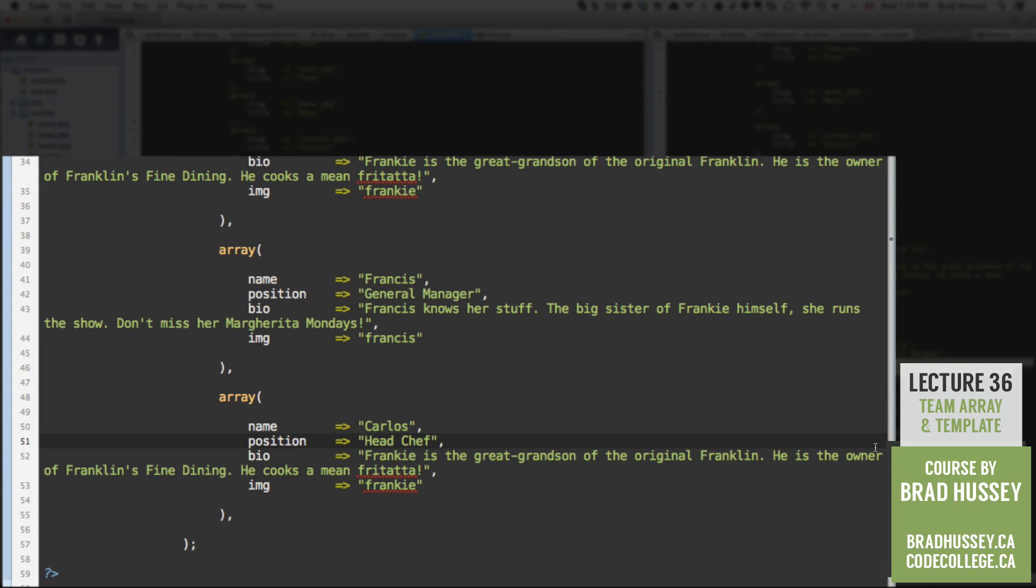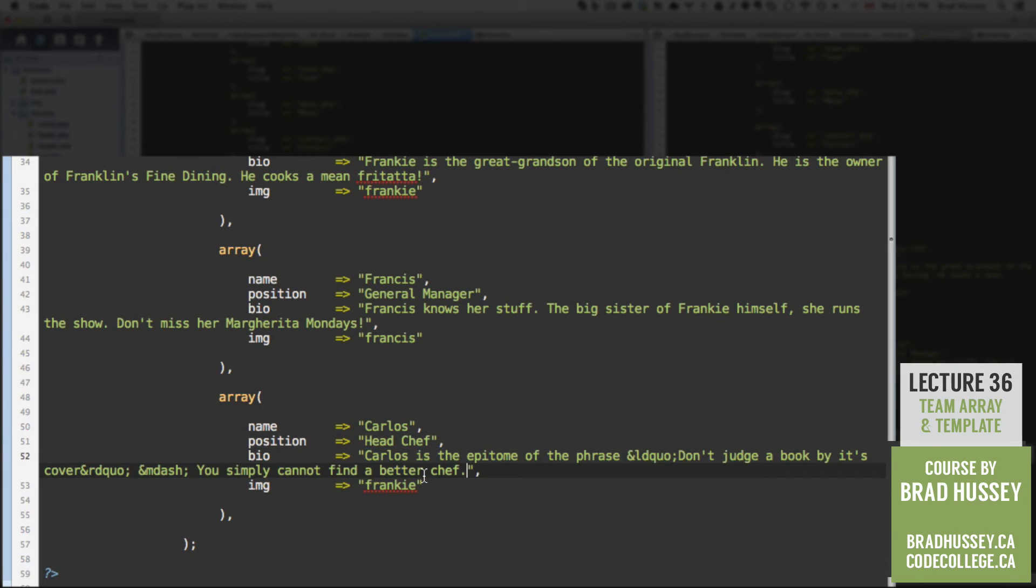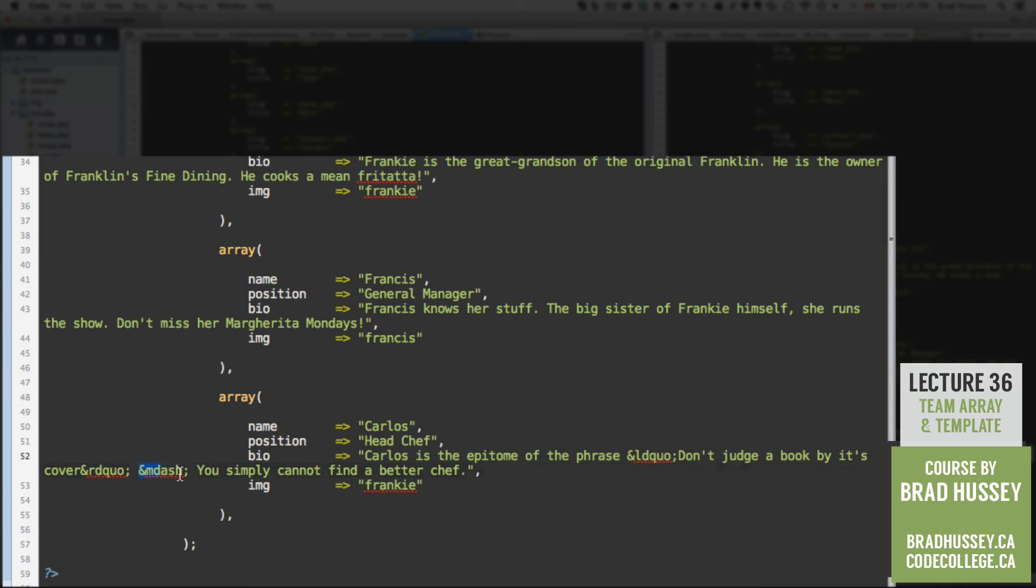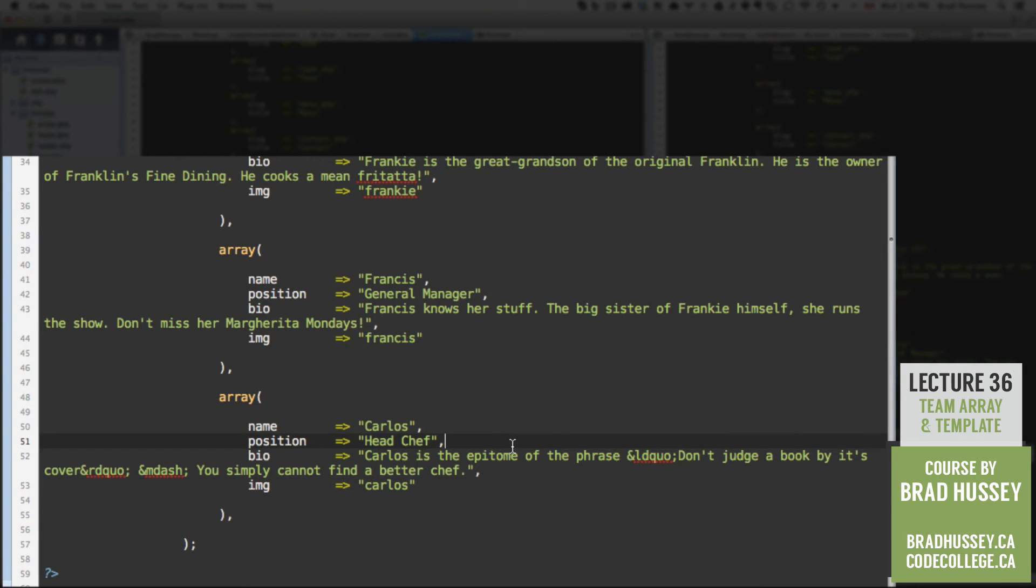And then we have one more guy. And that would be Carlos, who is the head chef. His bio. Carlos is the epitome of the phrase, don't judge a book by its cover. These HTML entities are the left double quotes, right double quotes, the M dash. And then you simply cannot find a better chef. His image name is Carlos. All right. Save that.